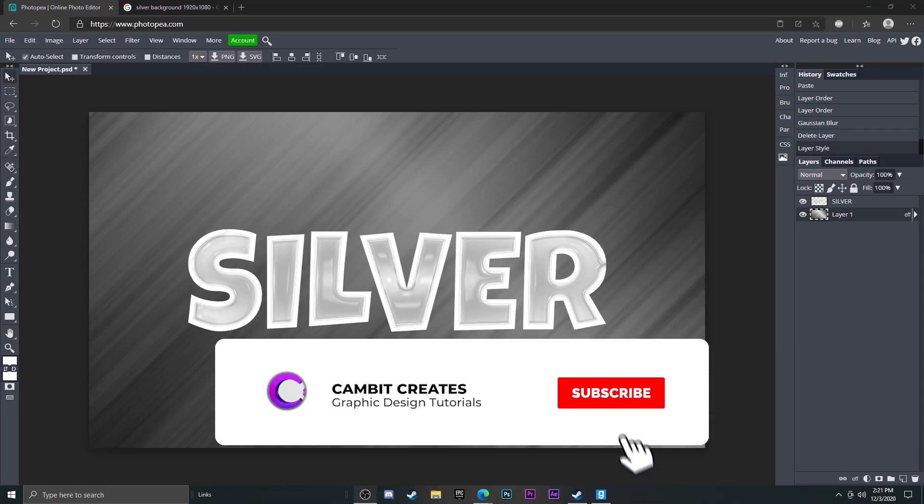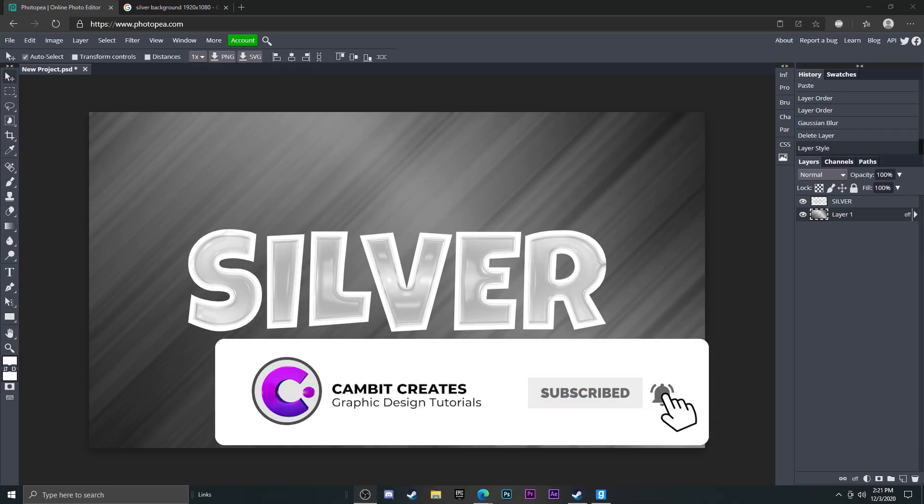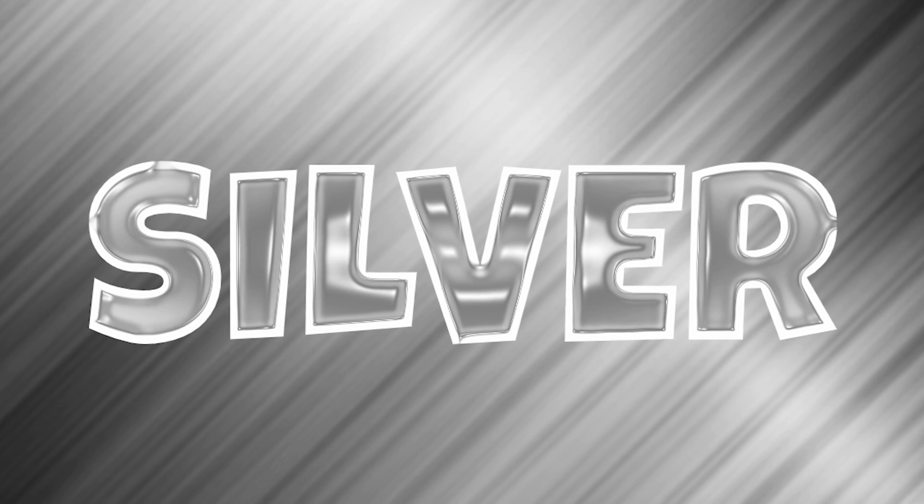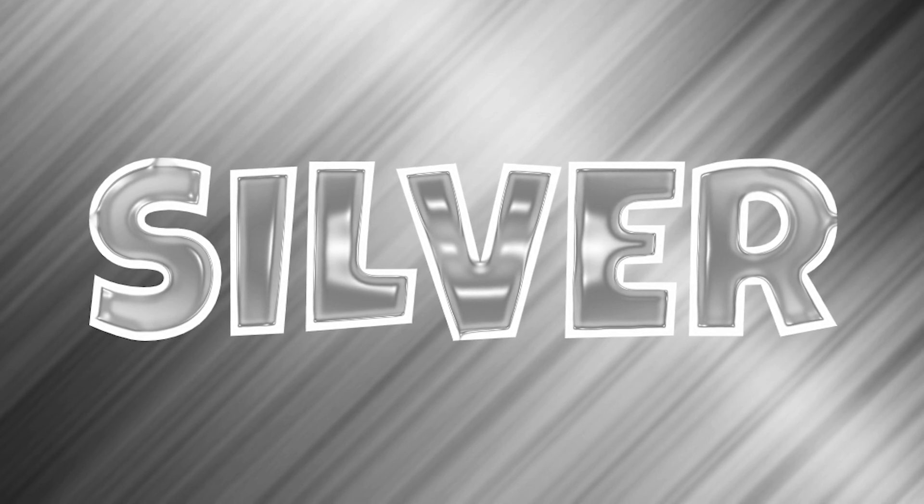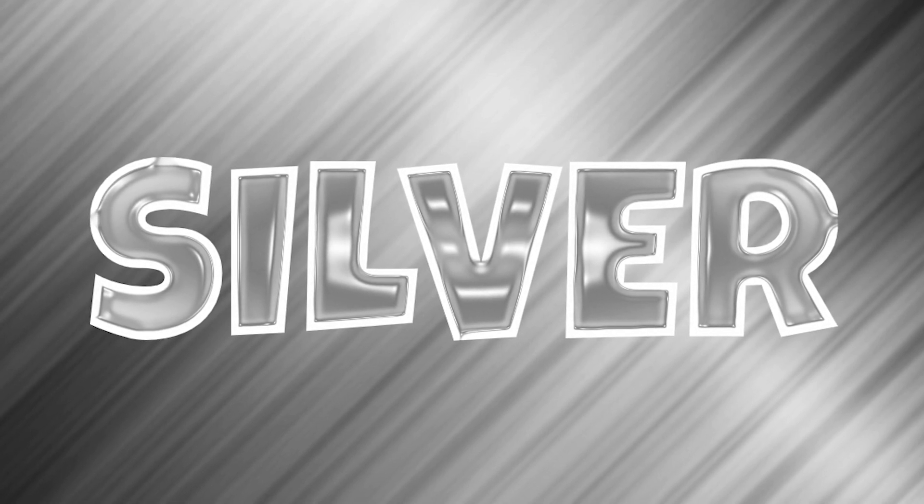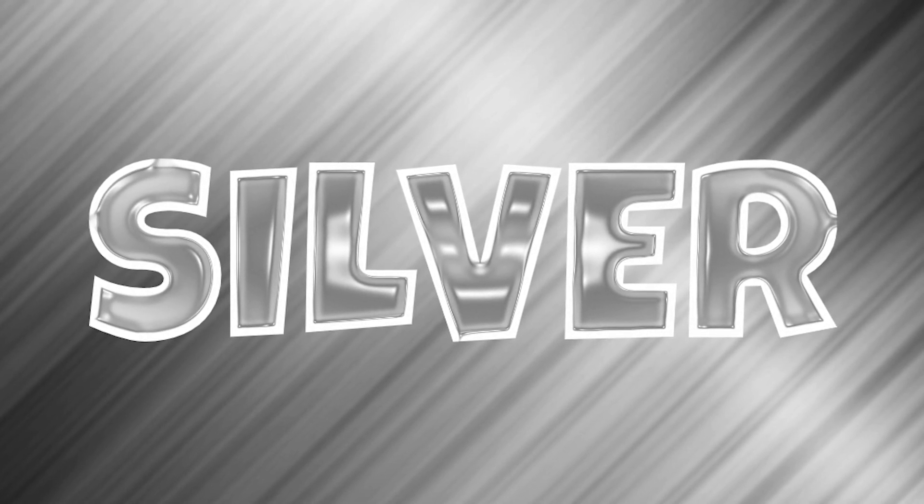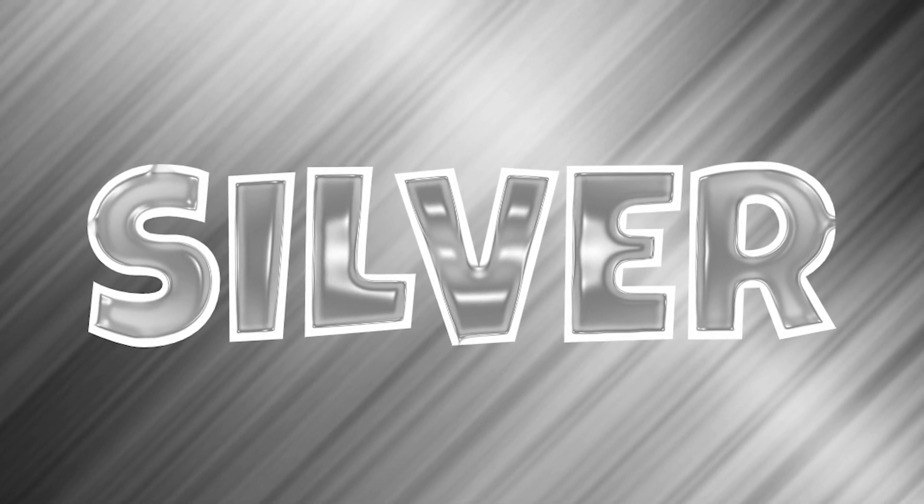Hey what's going on guys, welcome back to another Photopea tutorial. In this tutorial I'm showing you how you can make silver looking text like this in Photopea super easily. So without further ado, let's get started.